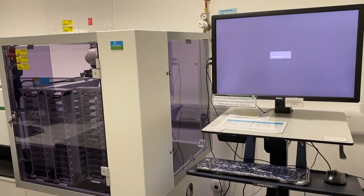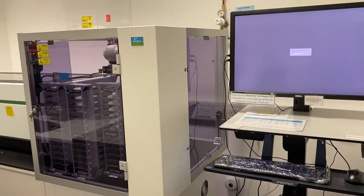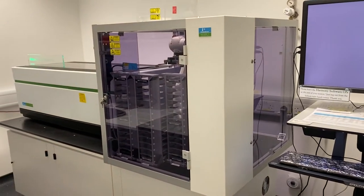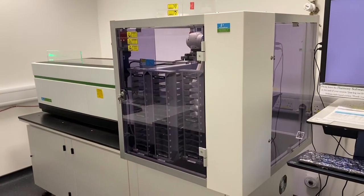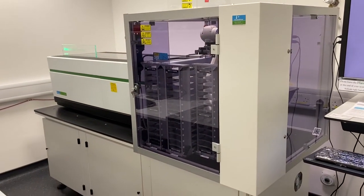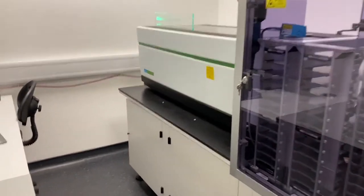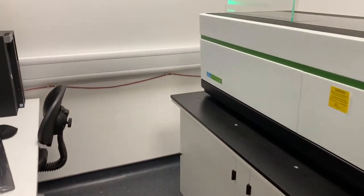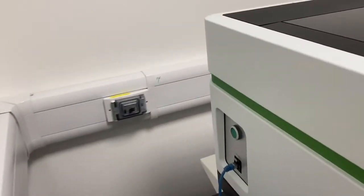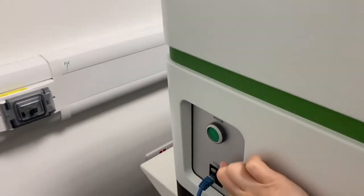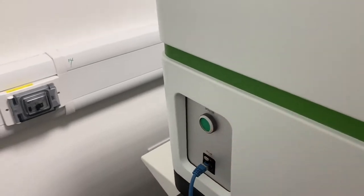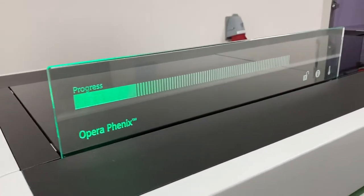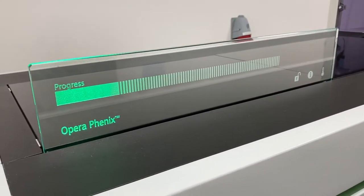But if you do need to switch it on yourself, you want to come over here to the side, press the green button to switch on the Opera Phoenix.